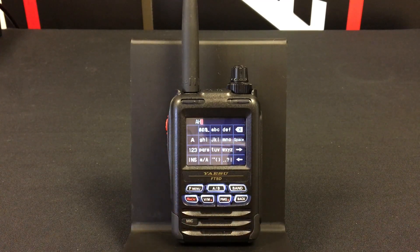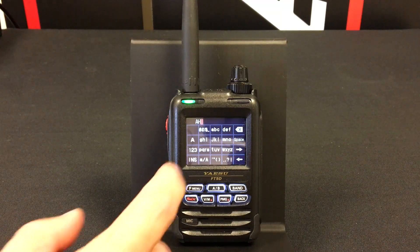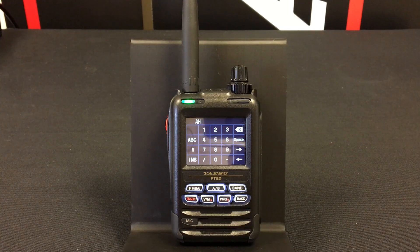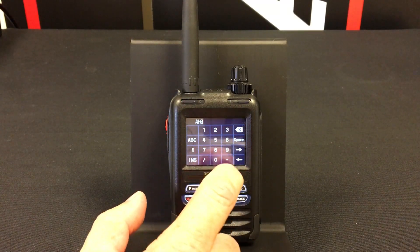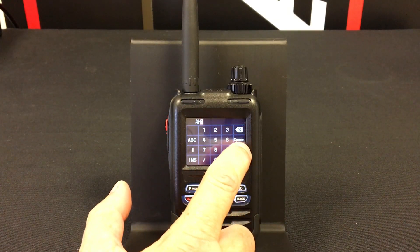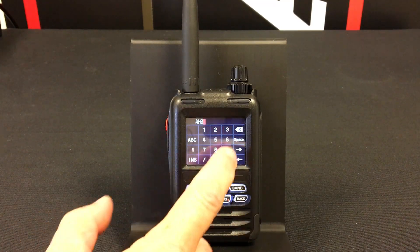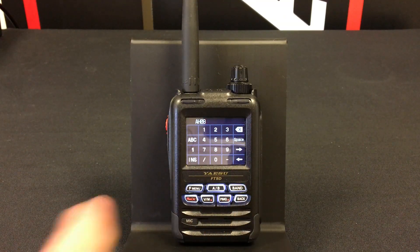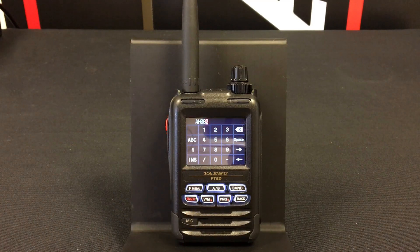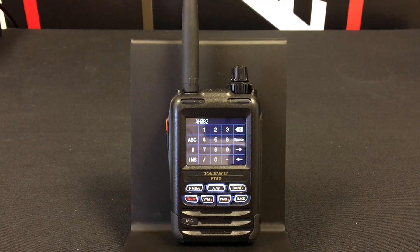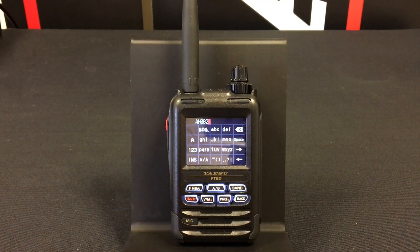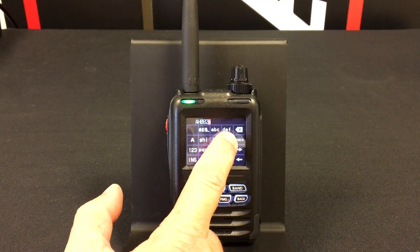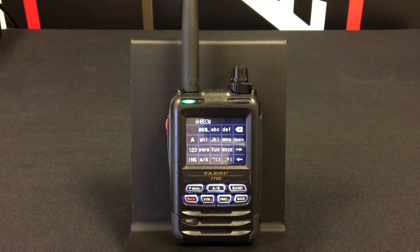Then we press the right hand arrow key and we press the one two three button in order to enter numbers, and we type in the number zero, then press the right hand arrow, then eight, then right hand arrow, then two, then right hand arrow. Now we need to enter one more letter so we press the ABC button.